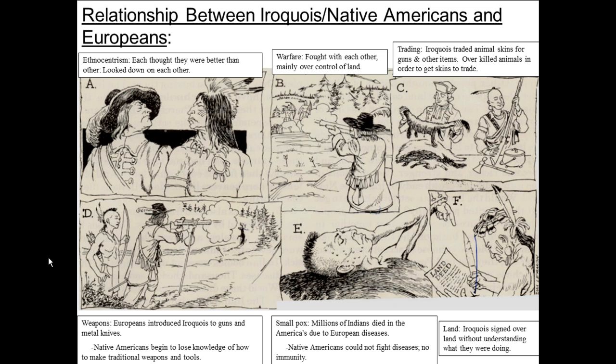There were six major impacts from Europeans on the Iroquois and other Native Americans. Letter A: ethnocentrism — each group thought they were better than the other, so they looked down on each other and never really worked as a cohesive group. Letter B: warfare. There was all kinds of warfare between Native Americans and Europeans — raids, battles, and wars — mainly fought over control of land.